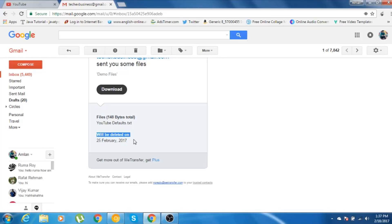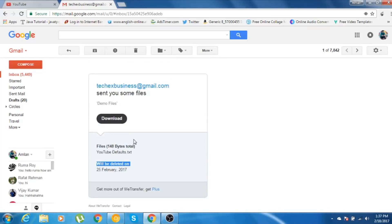So let me just go ahead and click on this download button.